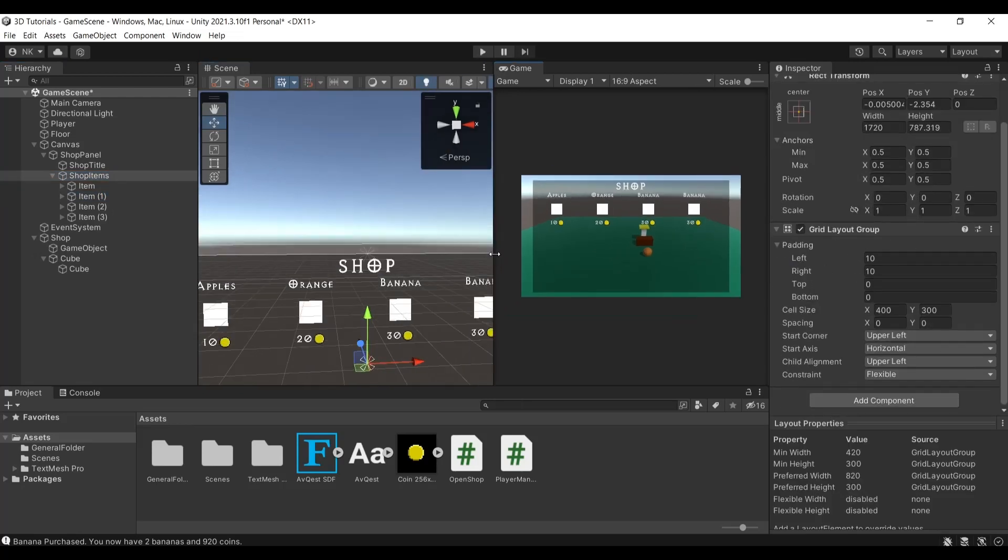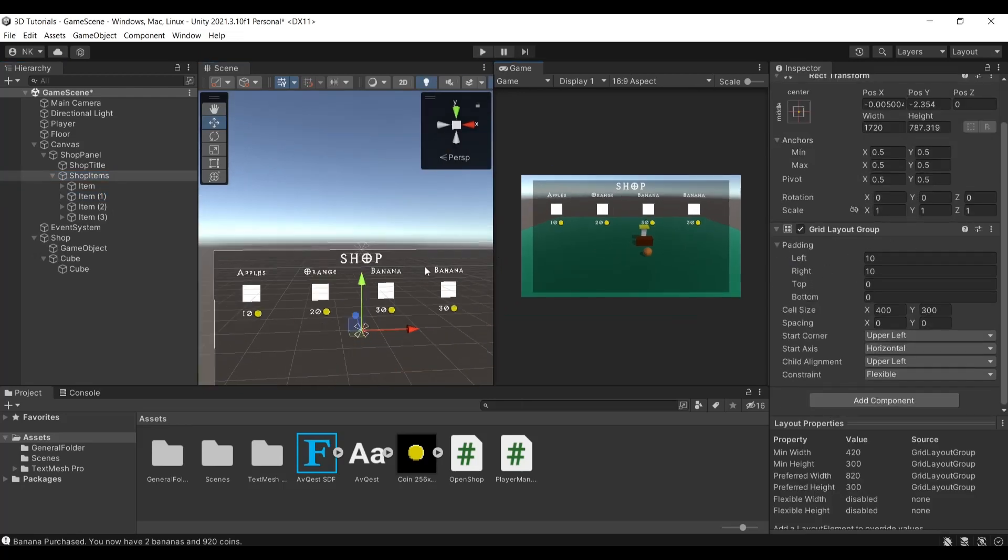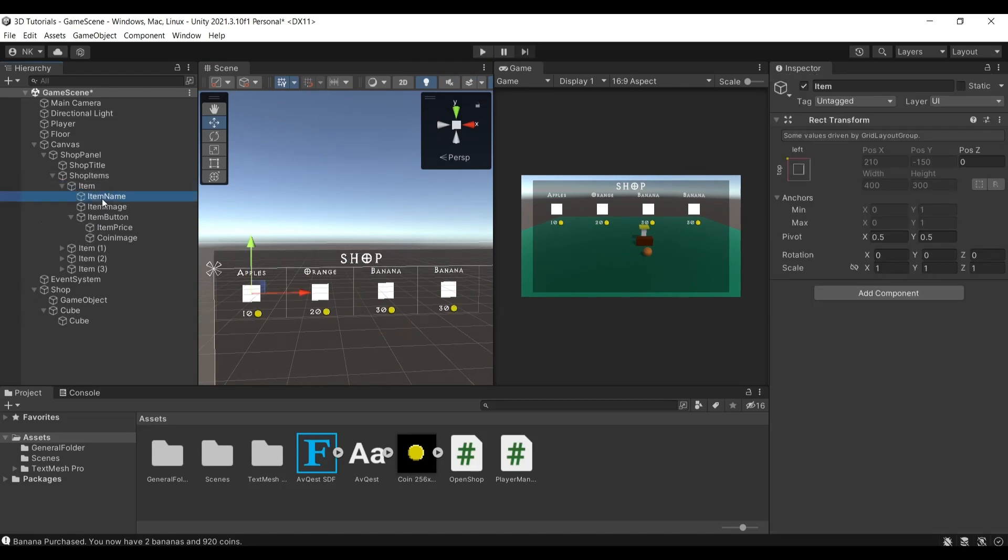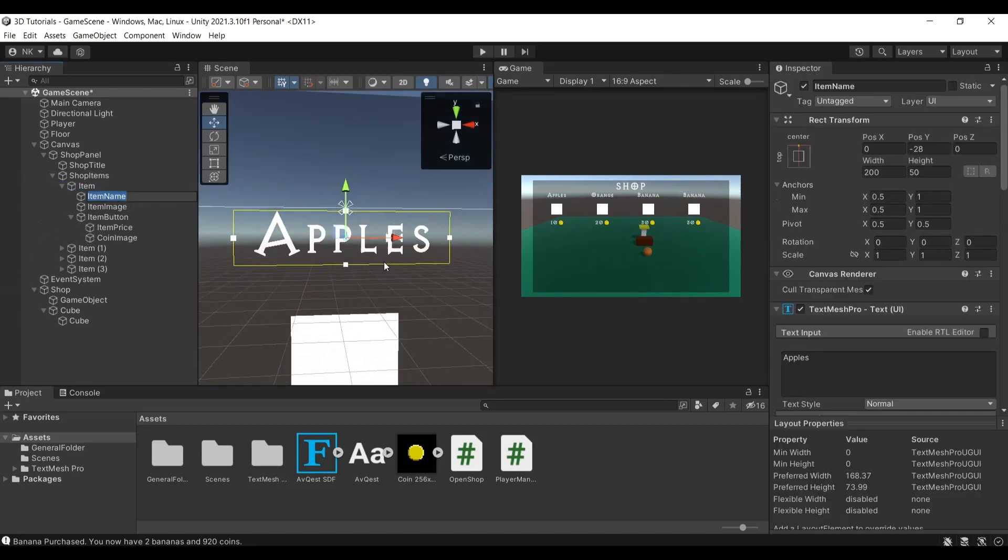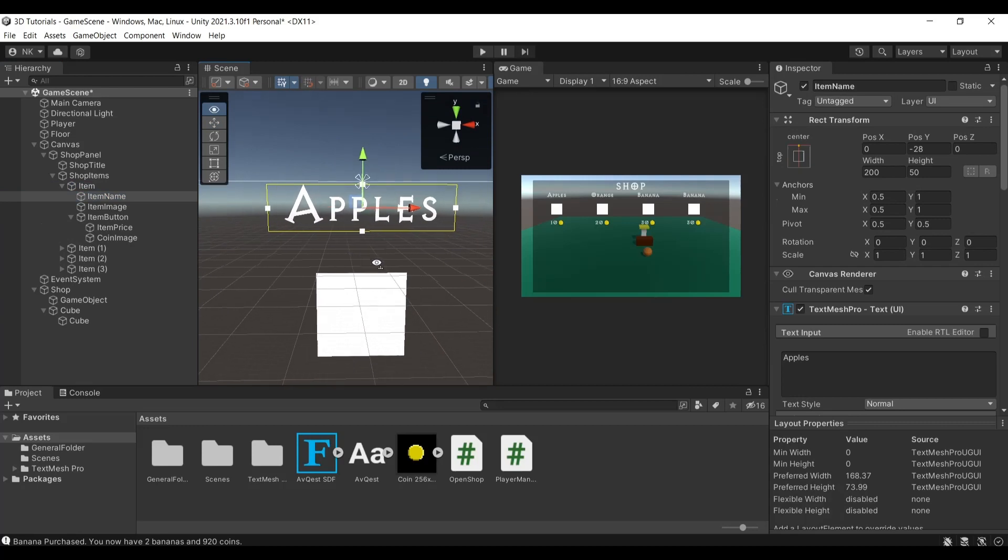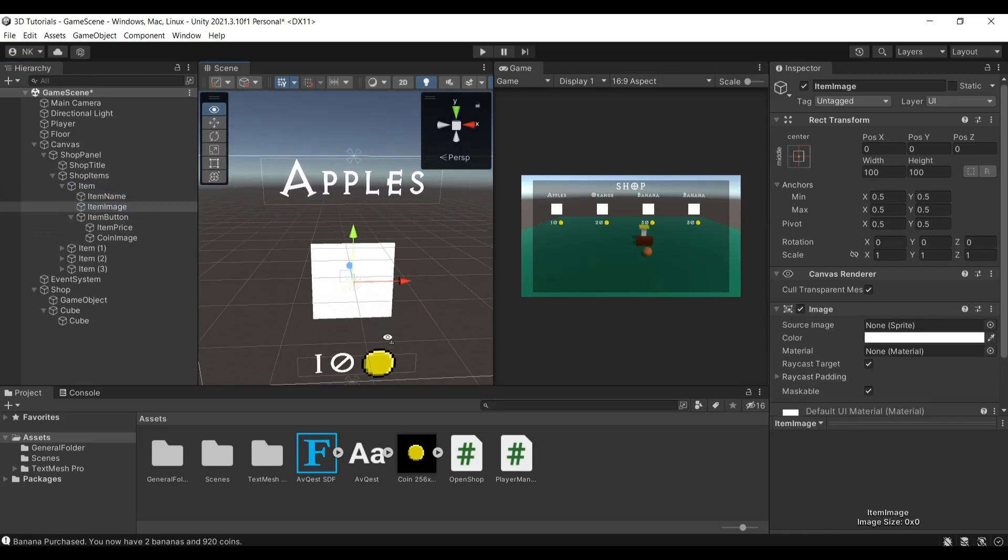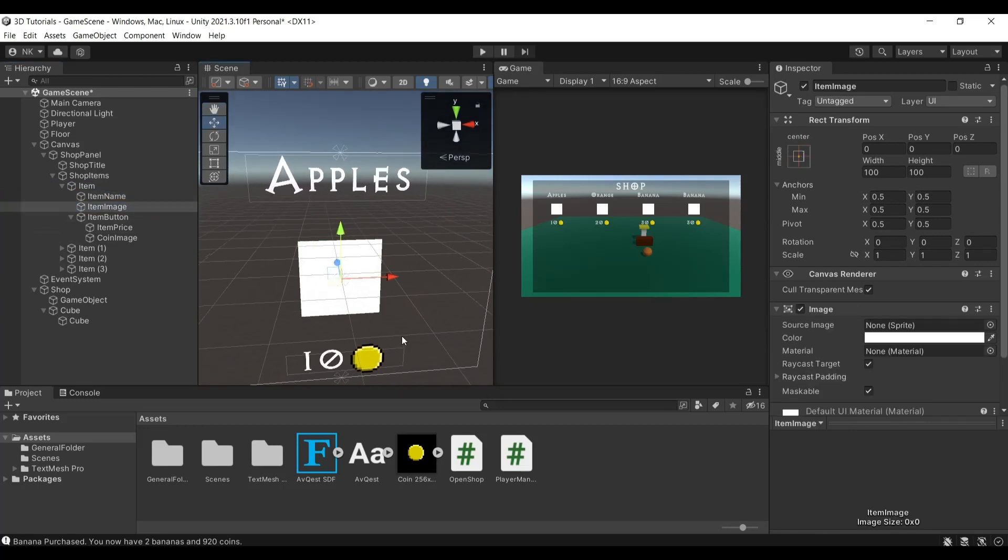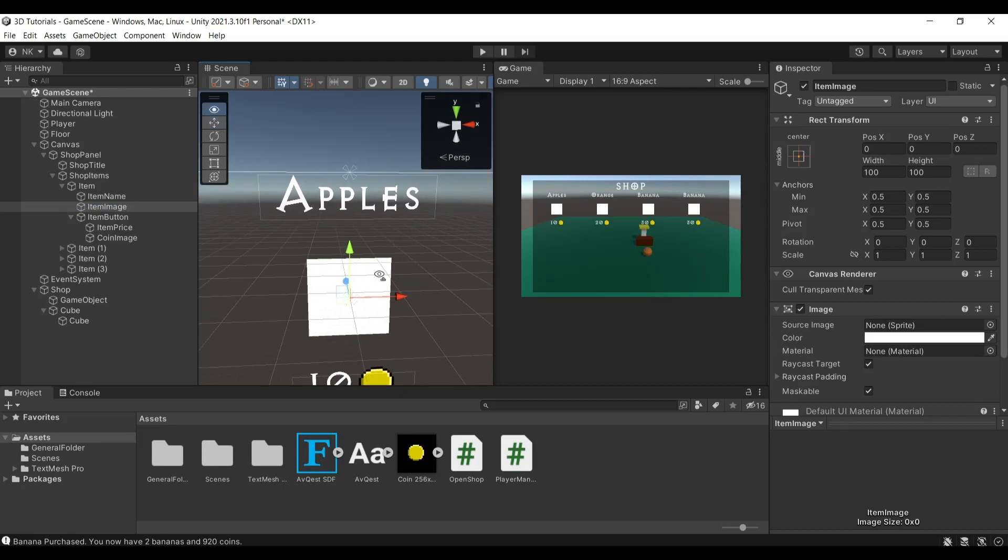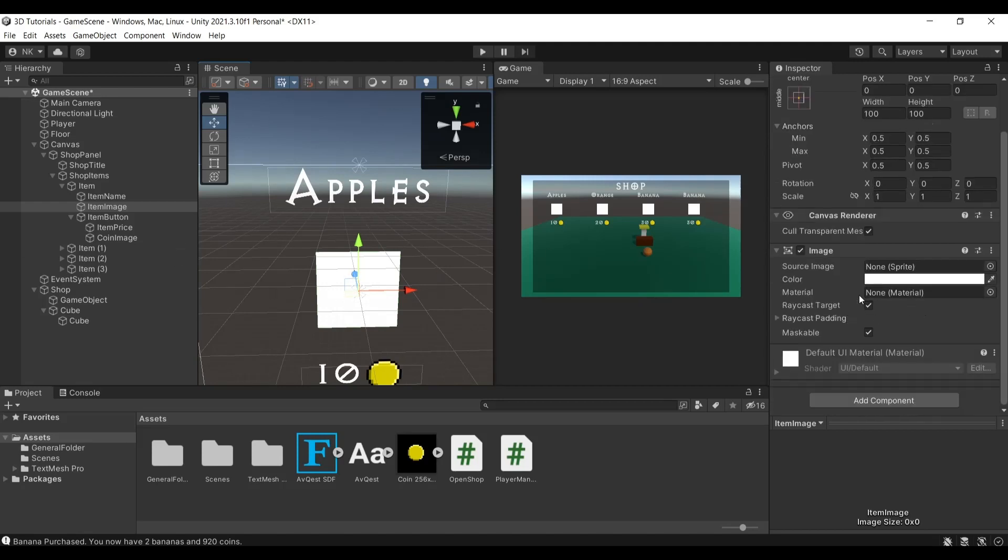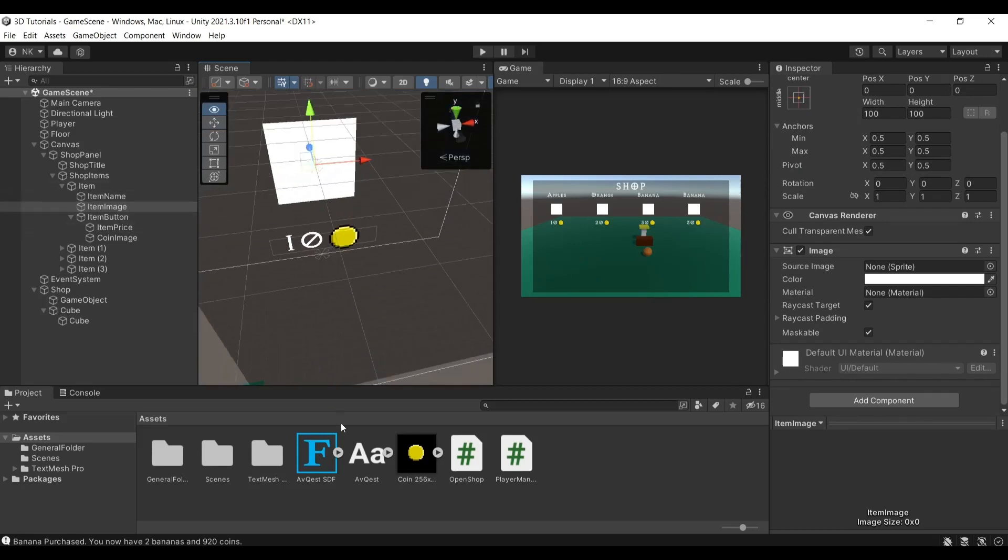And then we have the items. The items themselves have essentially a name, which is in this case the apple. Then there's an image—I didn't bother adding images but you can think of this as the item image, so maybe an apple or maybe in your case a gun or whatever you're trying to sell. Just a decoration, it doesn't serve anything, it's just for decorational purposes.